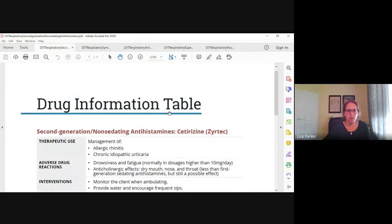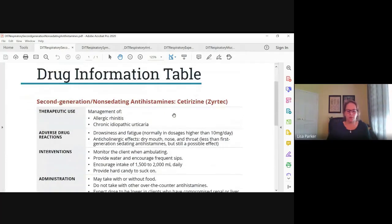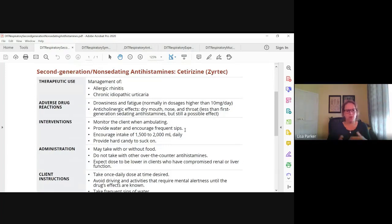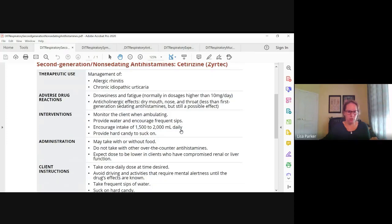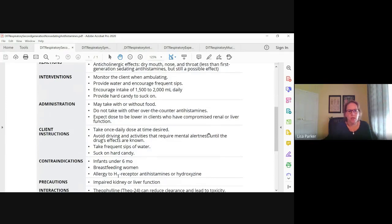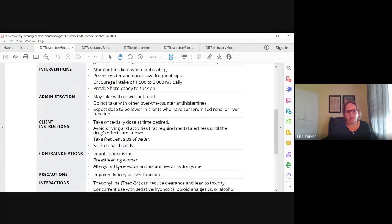The second generation, non-sedating antihistamines are things like cetirizine, which is Zyrtec, and loratadine — those are the non-sedating antihistamines. They don't cause as many side effects, but the side effects are similar: drowsiness and fatigue, normally in higher doses, and less anticholinergic effects, but still possible. Less sedation and mild anticholinergic effects. The dose may need to be lower in clients with compromised renal or liver function. The dose is usually once a day, generally in the evening if there's going to be any sedation.